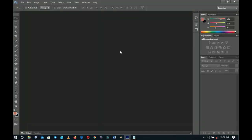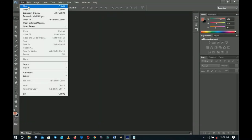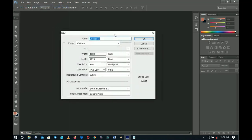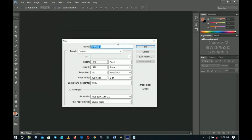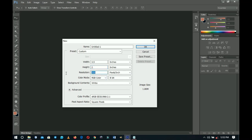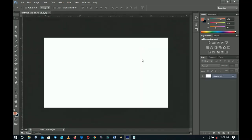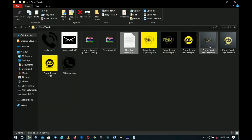Without further ado, let's jump right into Photoshop. The first thing you do is go to File, then select New to create a document for a business card. The standard business card document is 3.5 by 2 inches — 3.5 for the width and 2 for the height. You can keep the resolution at 300 or 600; the image size is small so you can even go up to 600 if you're not printing.